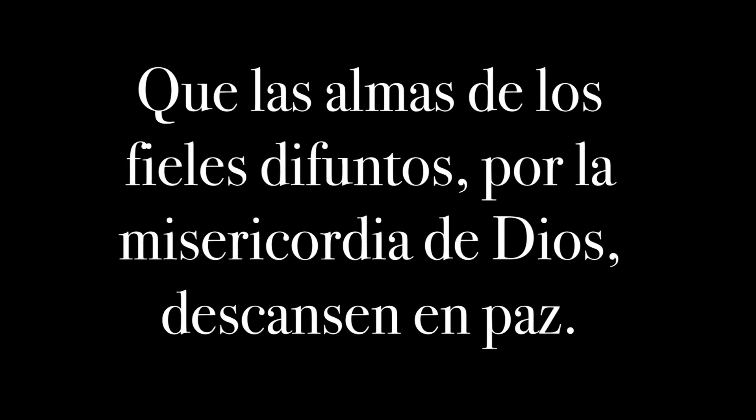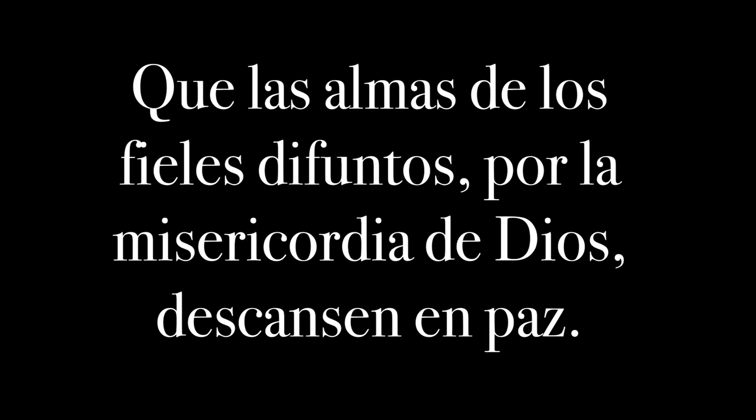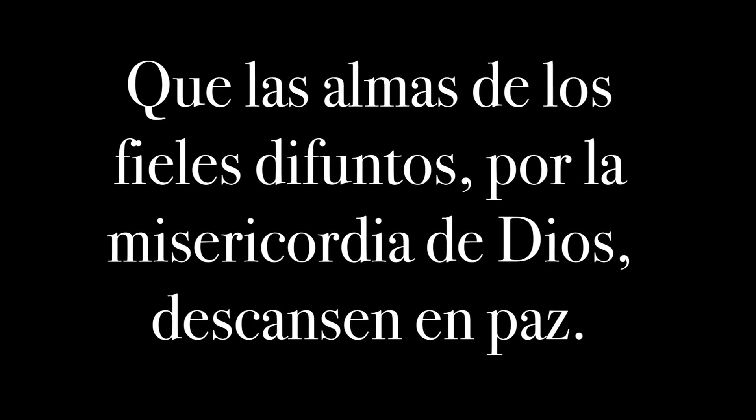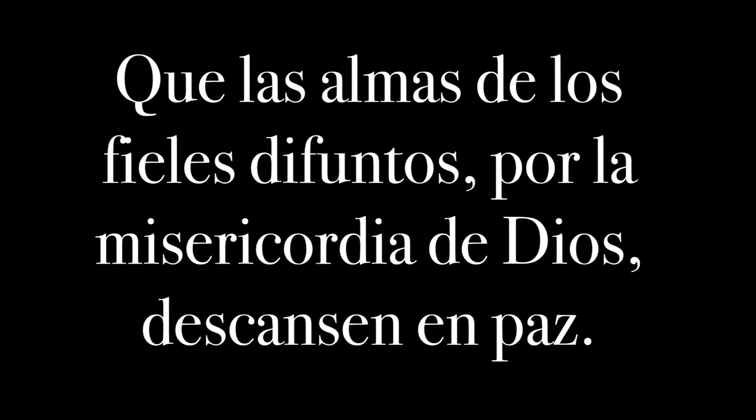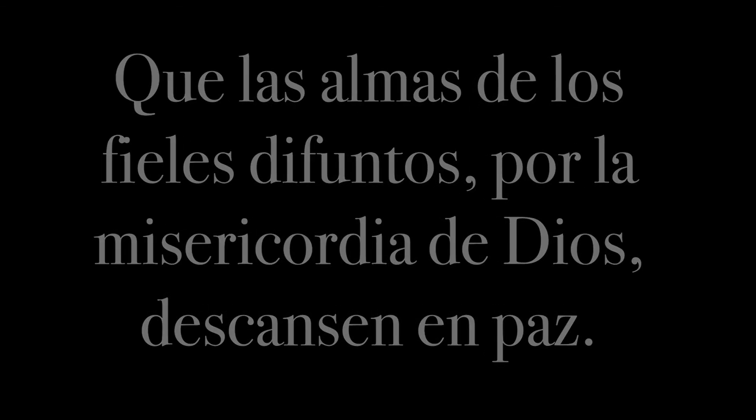Luz Eterna. Dona Eis Requiem. Luz Eterna. Dona Eis Requiem.